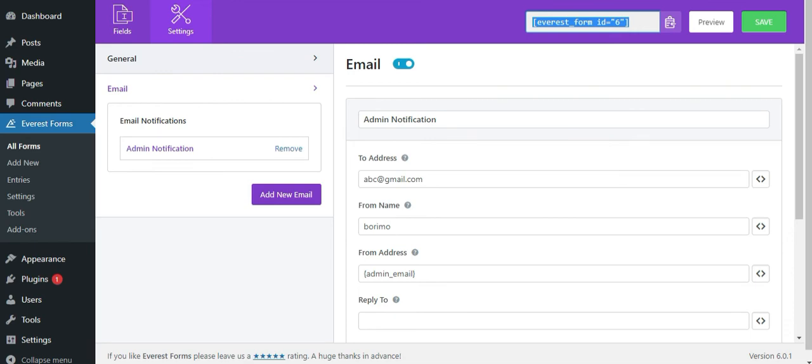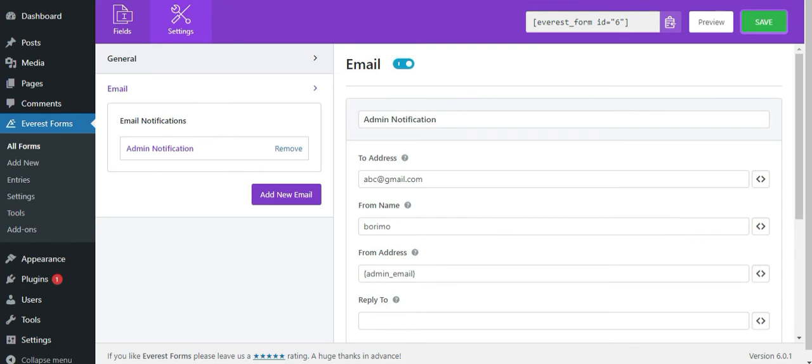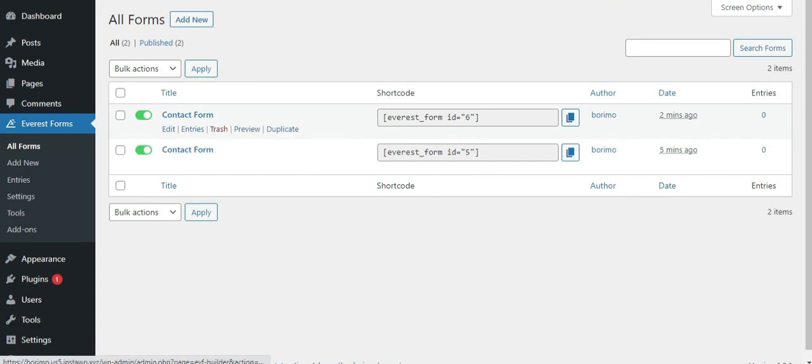Finally, choose the save button to save every change you have made in your form. The form you have created will be added to the all forms tab of Everest Forms. Here, you can view, edit and delete the form whenever you need it.